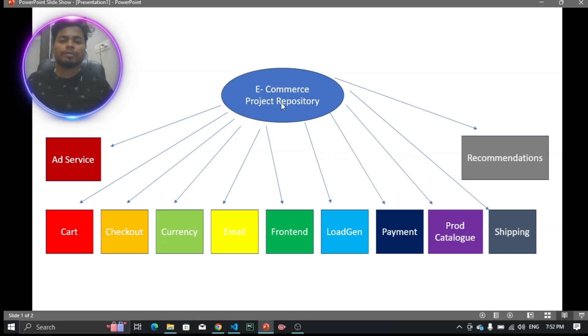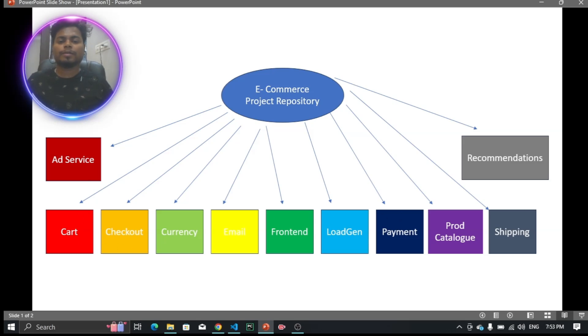Here are the 11+ services we are going to deploy today. Now let me give you a quick walkthrough of the GitHub repository that we are going to use today.